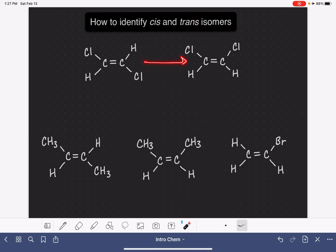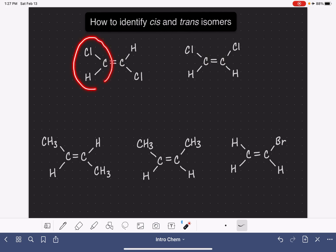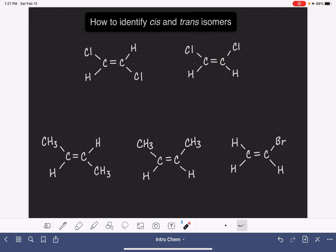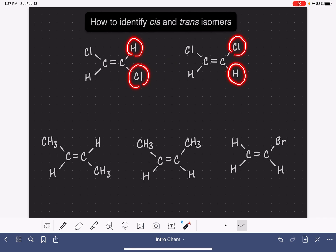If we compare these two molecules here, they're both alkenes with two carbons. The carbon on the left-hand side has a chlorine and a hydrogen for both of the molecules. The carbon on the right-hand side also has a chlorine and a hydrogen for both molecules. So these two molecules have the same molecular formula, and they also have the atoms connected in the same order. The difference between these two molecules lies solely in the position of the hydrogen and the chlorine on the right-hand carbon atom.